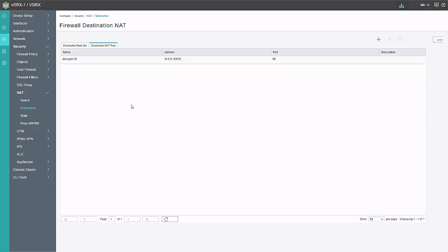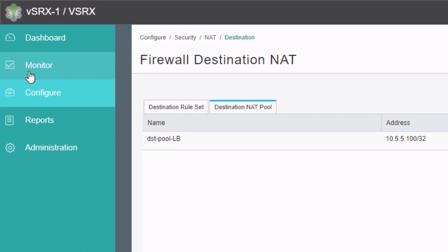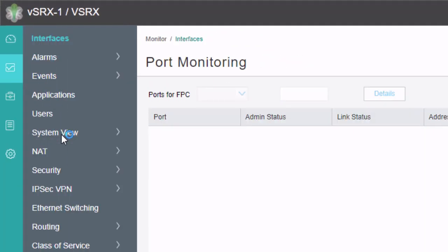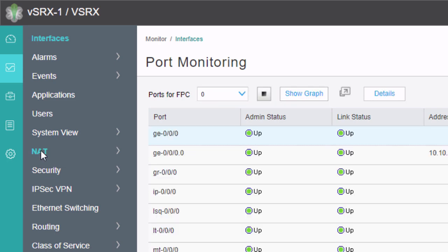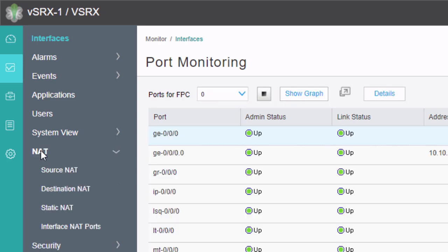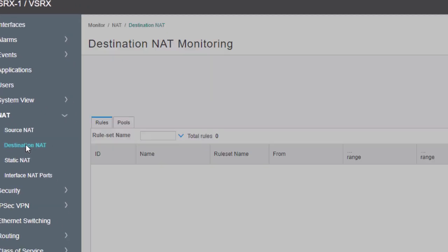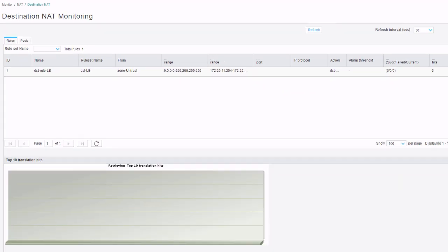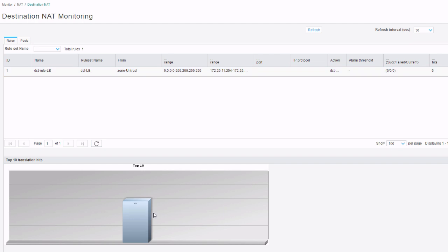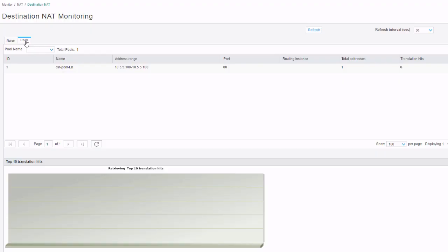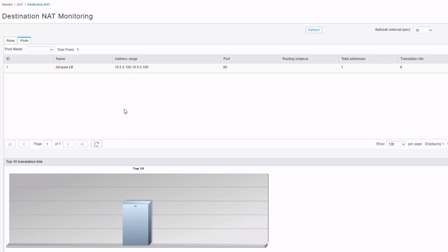Let's jump back to the JWeb GUI and have a look at a few things. Here is the JWeb GUI. Let's go to the monitor section. We can go to the NAT section and select destination NAT. We can see some information here. We have a couple hits here. I've actually done this a few times. So that's why multiple hits are showing up. But we do have six hits. So things are working there. We can look at the pools. We can see some translation hits as well in the bar graph. That's fantastic. That's what we want to see.